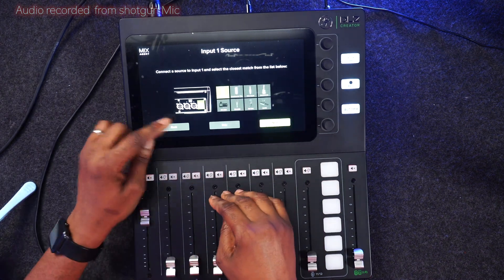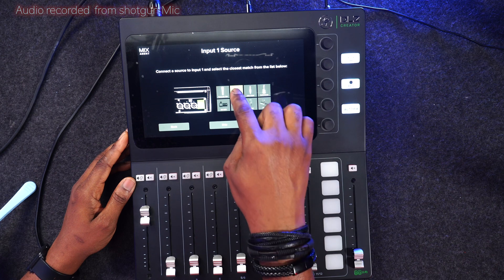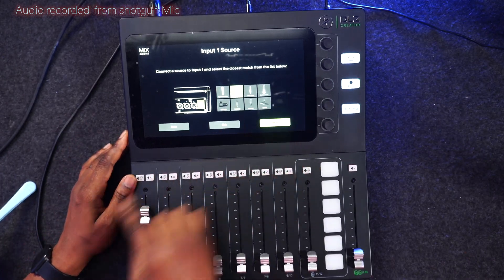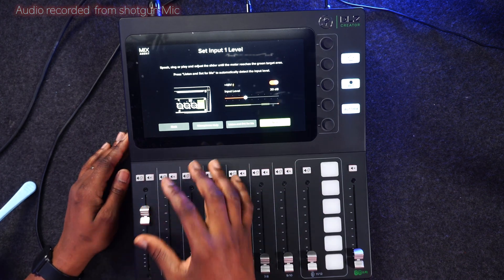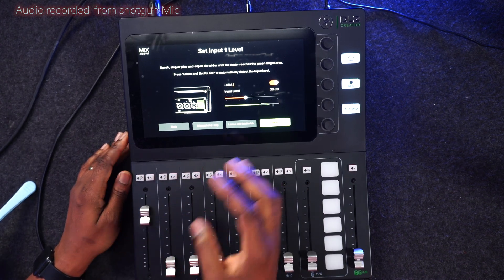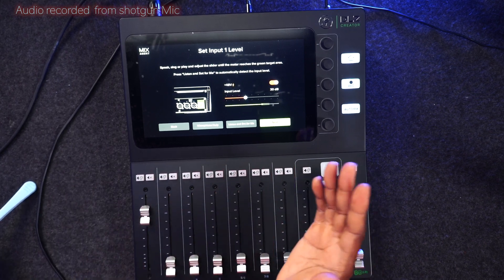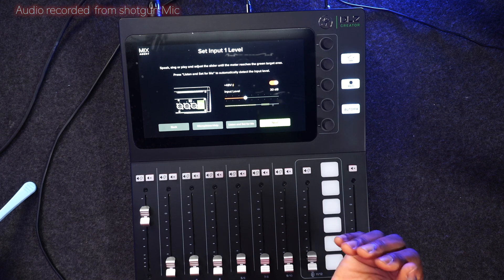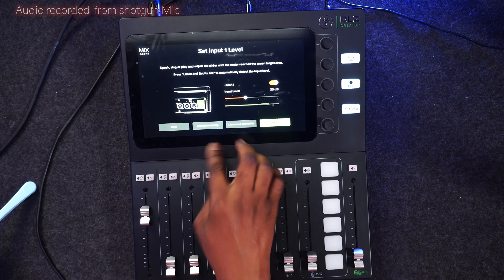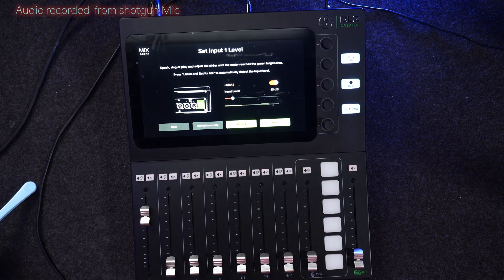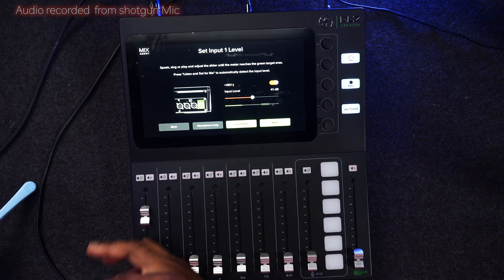Here I'm going to choose a condenser microphone because that's what I'm using, then I'll click next. It's asking me to set input level. You can set the input level on your own, but what I will advise you to do is to use the 'listen and set mic for me' option. When you press that, you can talk into the microphone and it will set it for you. Just speak normally as you're going to speak while you are creating your content when you're trying to set up your mic using the auto gain. Speak the way you're going to talk to people or how you're going to do your content creation.